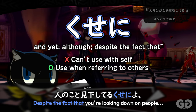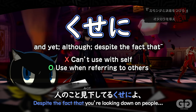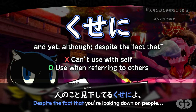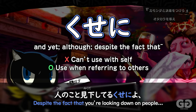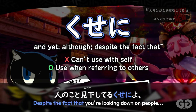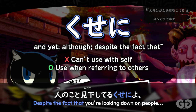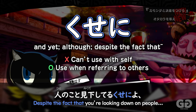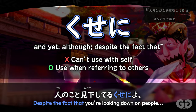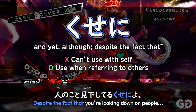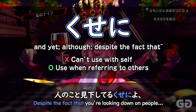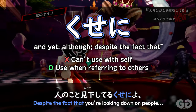A few things to keep in mind: you cannot use it with yourself, and you need to use it in regards to someone else. Kuseni expresses dissatisfaction, condemnation, or contempt for someone else that is unsuitable of a certain position, status, or situation — it expresses that that status is not fitting whatever comes before it.